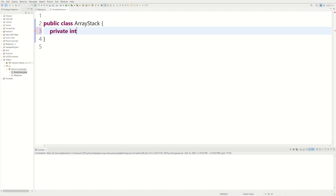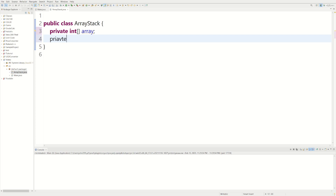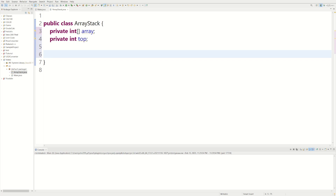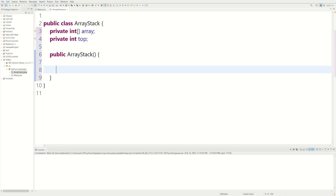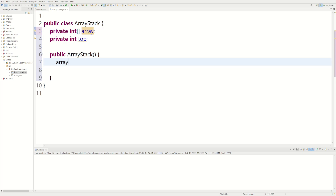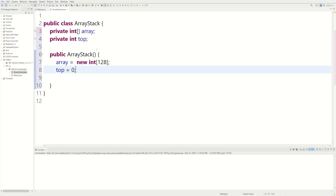We'll say private int array. The reason we're making it private is so the user doesn't directly use the array — they'll think they're using an actual stack. Then we'll say private int top, which represents the top of the stack. We'll also add a constructor: public ArrayStack, and initialize array to new int[128], which is a pretty good size. We initialize top equal to zero because an array starts at zero.